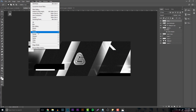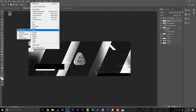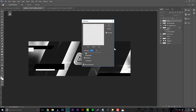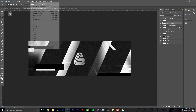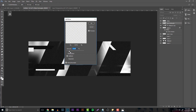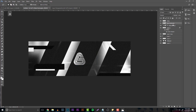Go to the white layer first — Filter > Noise > Add Noise. Put it up a little more because since it's white you'll be able to see it less. Then go to the black layer — Filter > Noise > Add Noise — and put this down a little since it's black and you don't want it too pronounced.